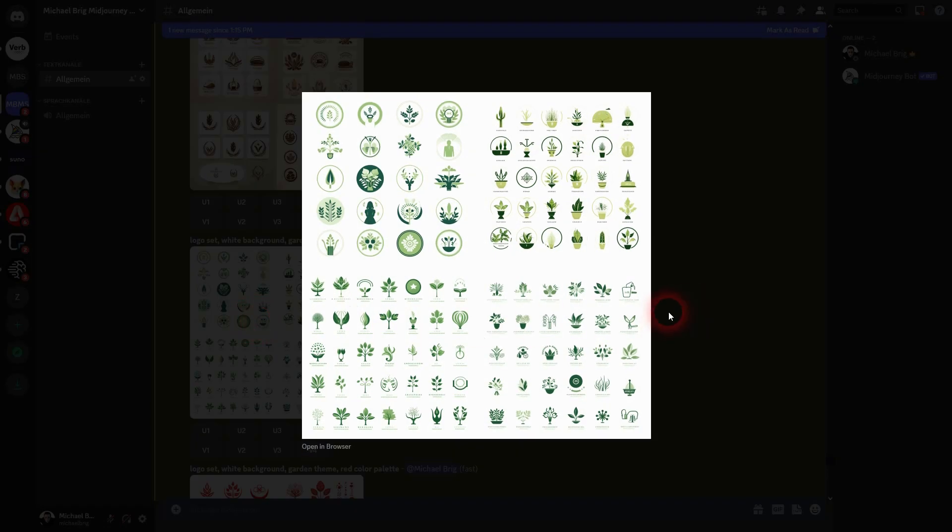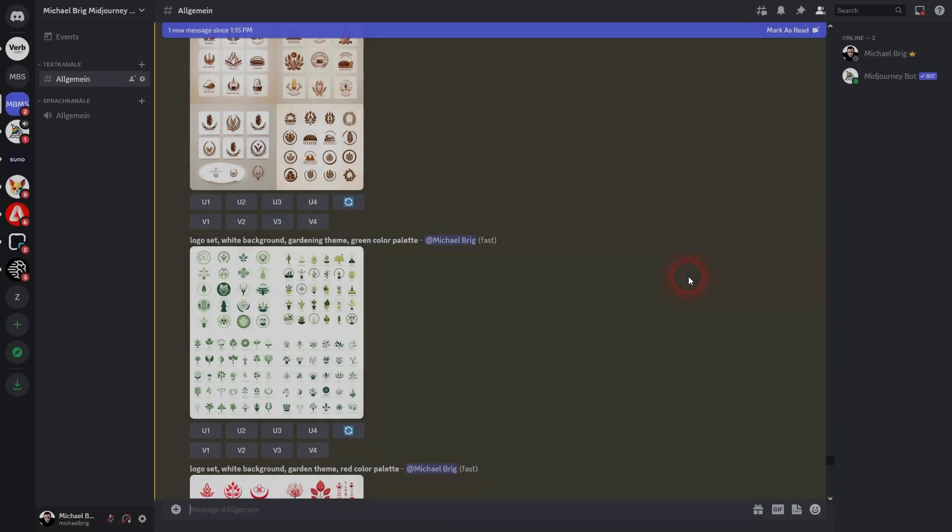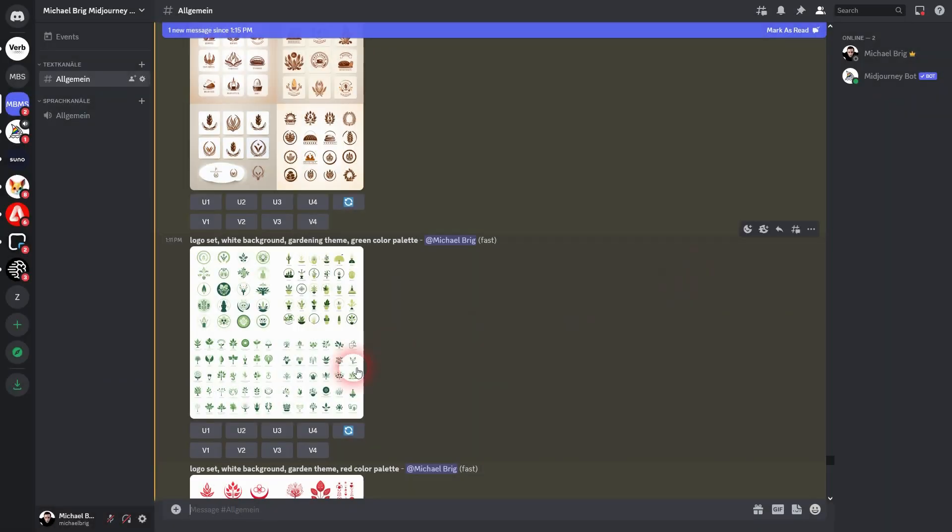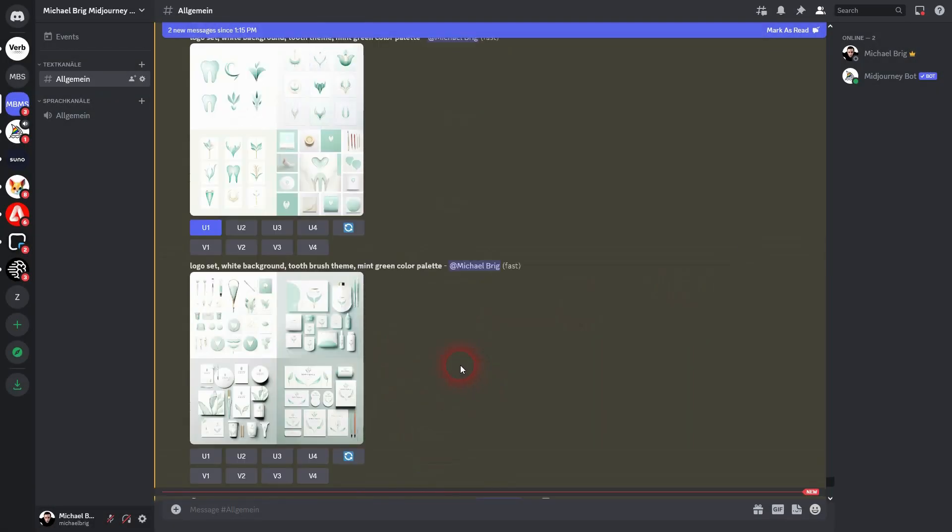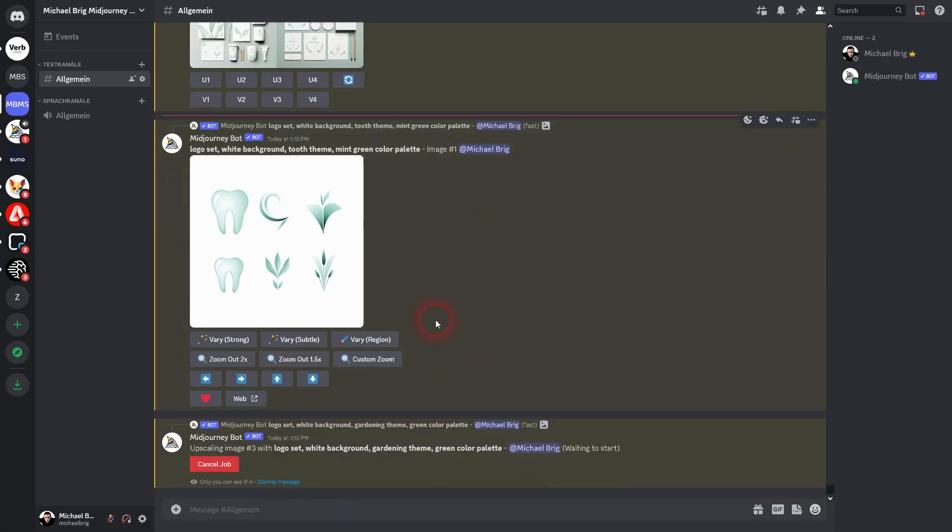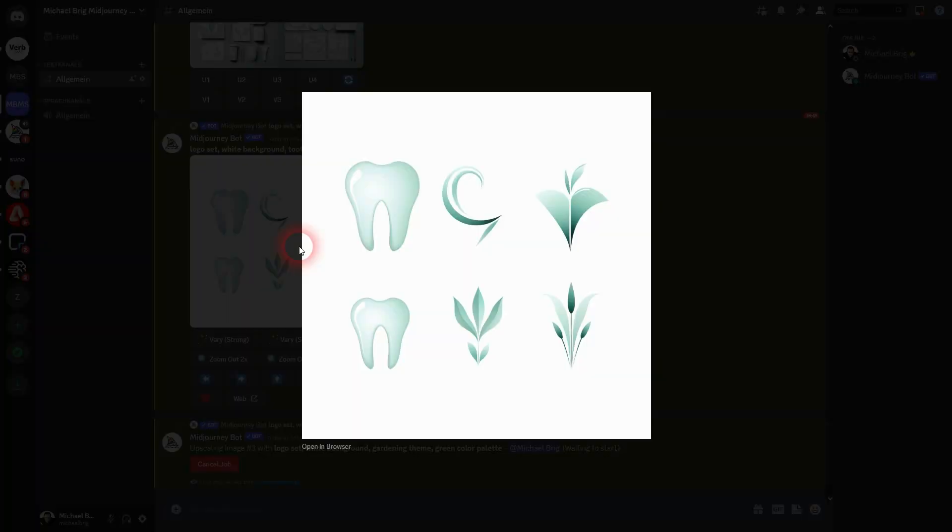Maybe I use number three here for the gardening theme, and here's my dentistry, my tooth subject.